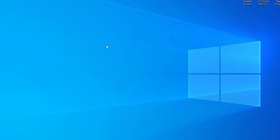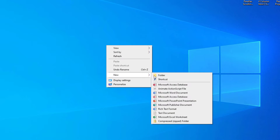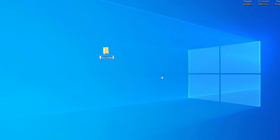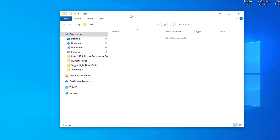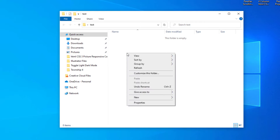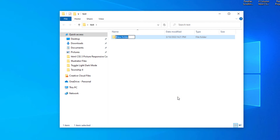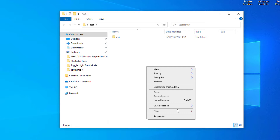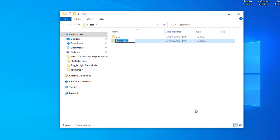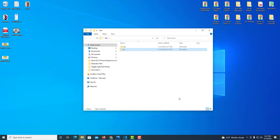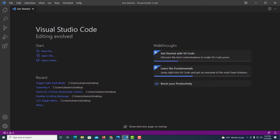On my desktop, I'm going to create a folder — right-click, go to New, then Folder — and name it 'test'. Inside that folder, I'll create two more folders: one named 'CSS' and another named 'JS'.